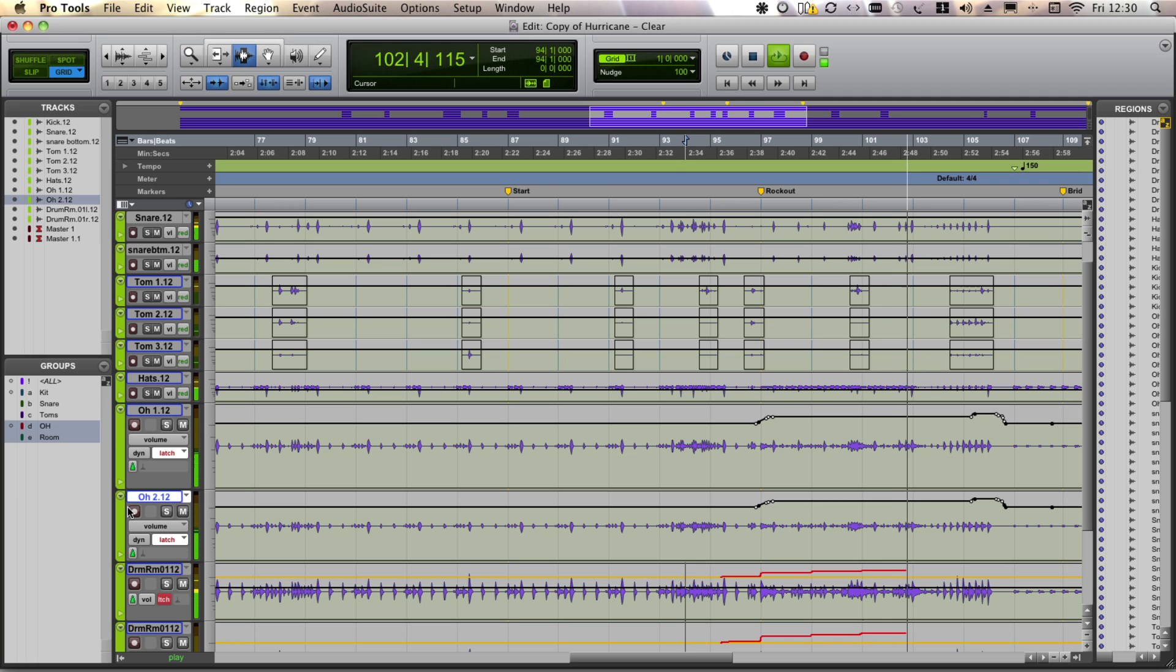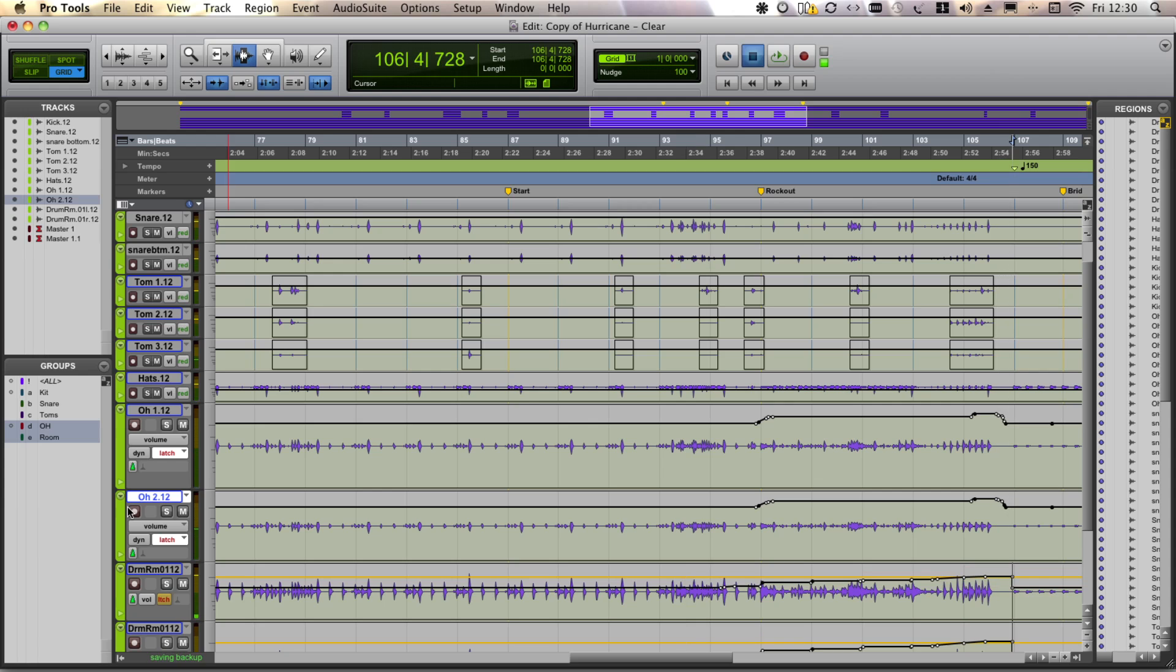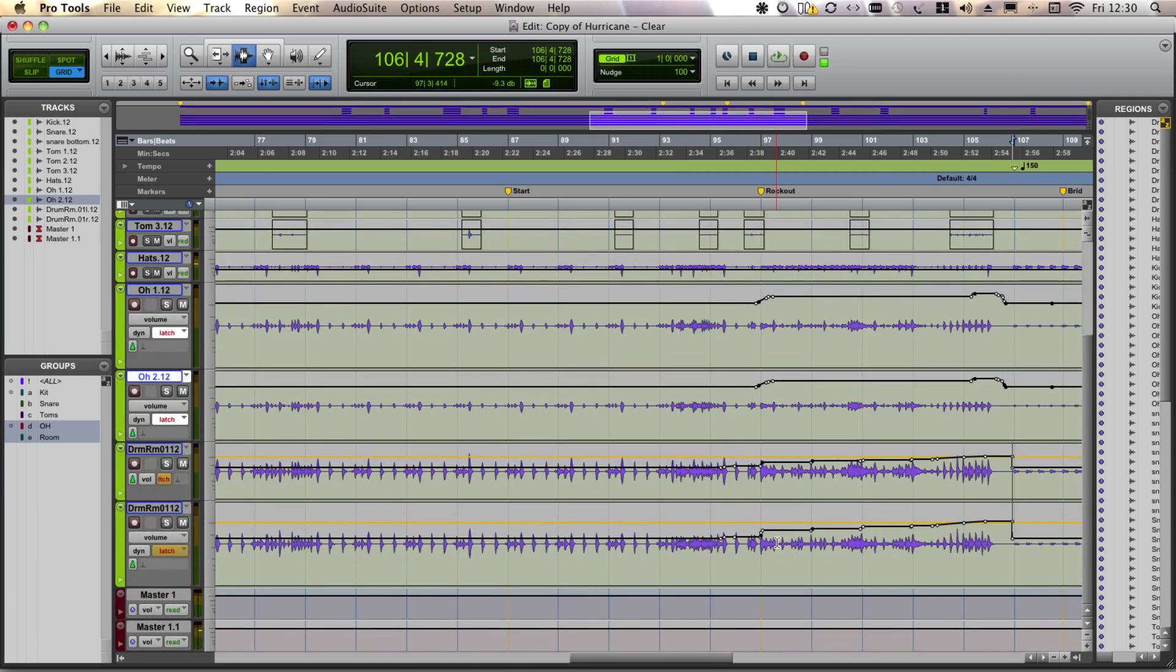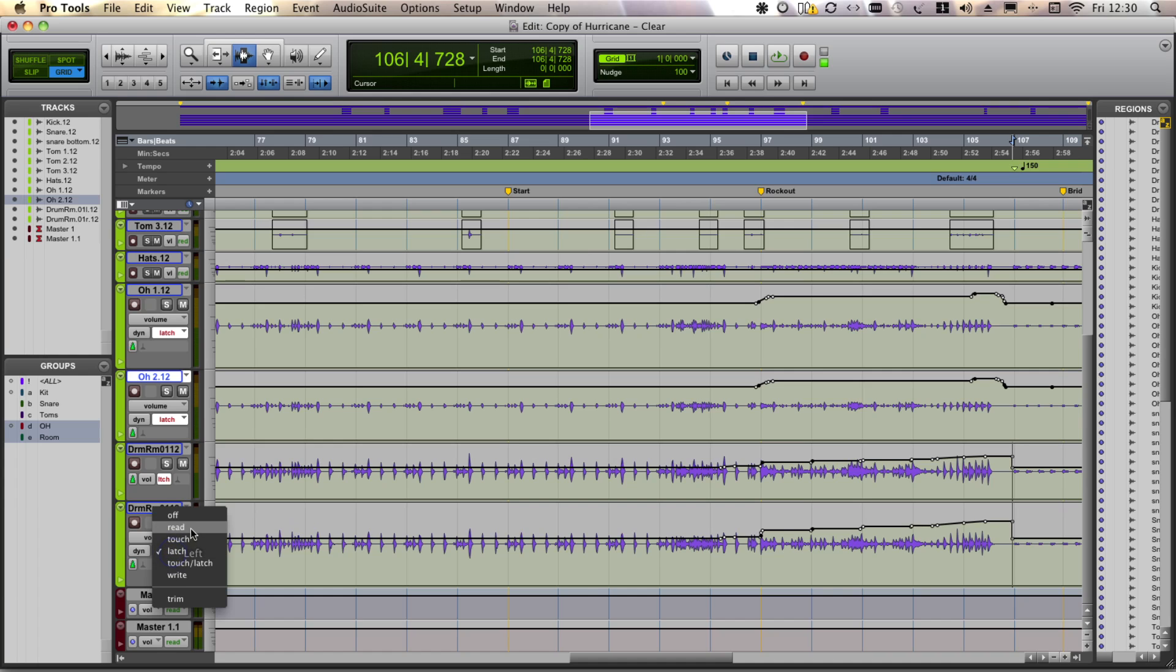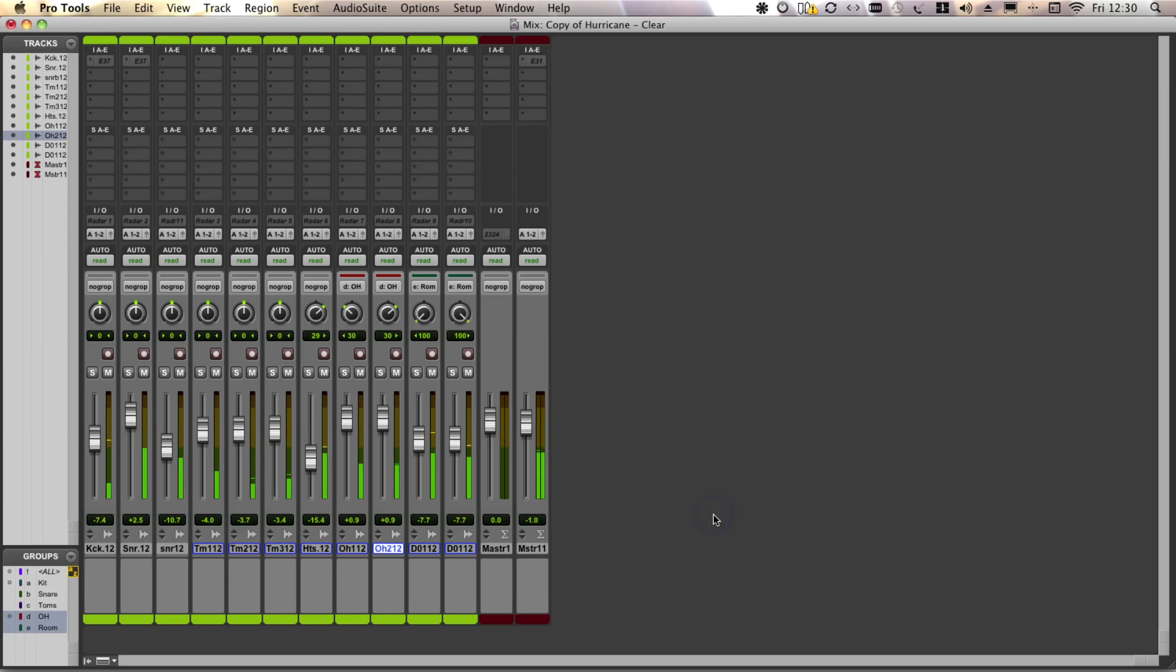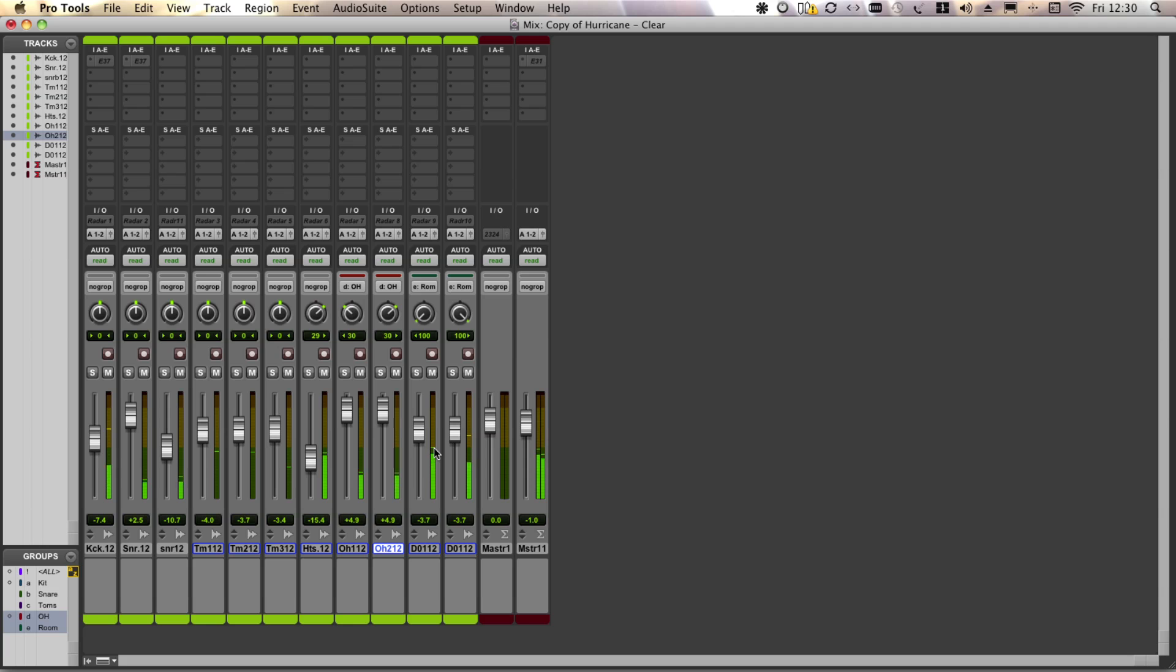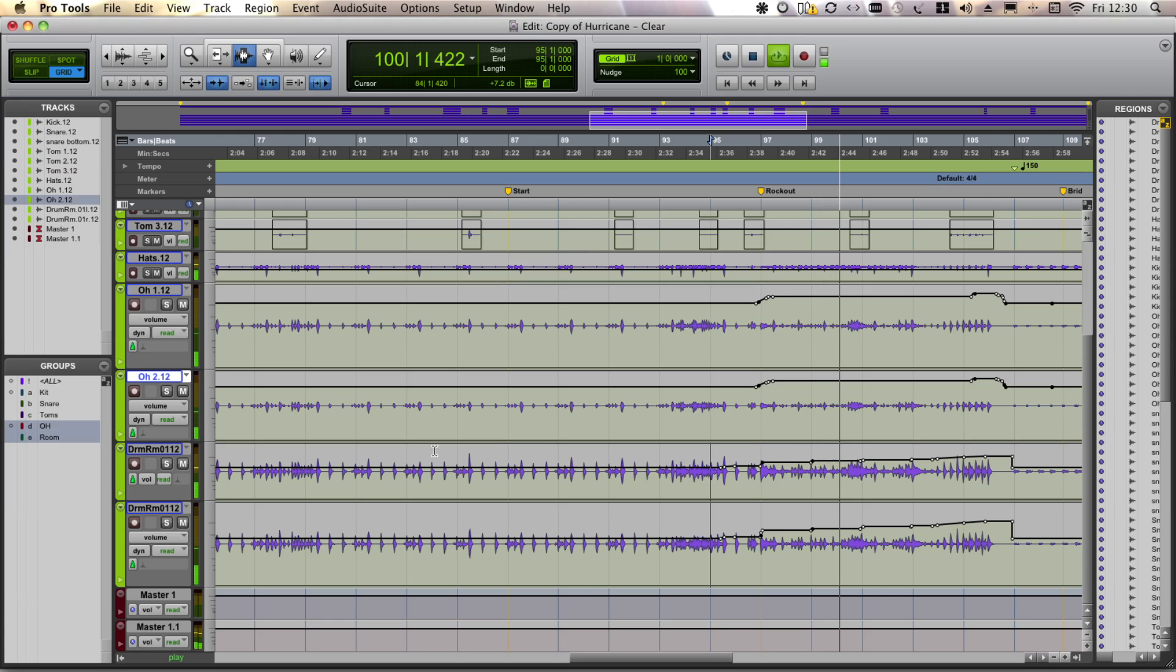Now when I press stop, this automation data will be transferred from the trim automation through to volume. There we go, instantly transferred. So now we can come out of trim mode and turn off automation latch. Put everything back to read. So we'll see this automation. You can see that the drum room mics are not at unity gain like they were in trim mode. But it's been superimposed on top of volume.